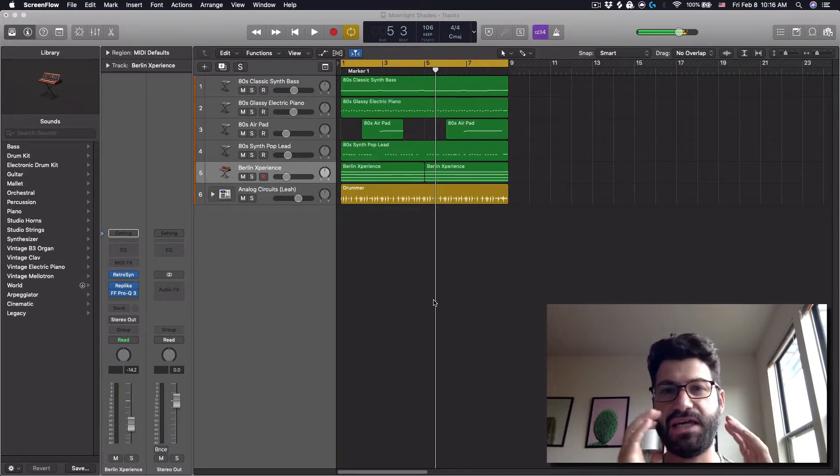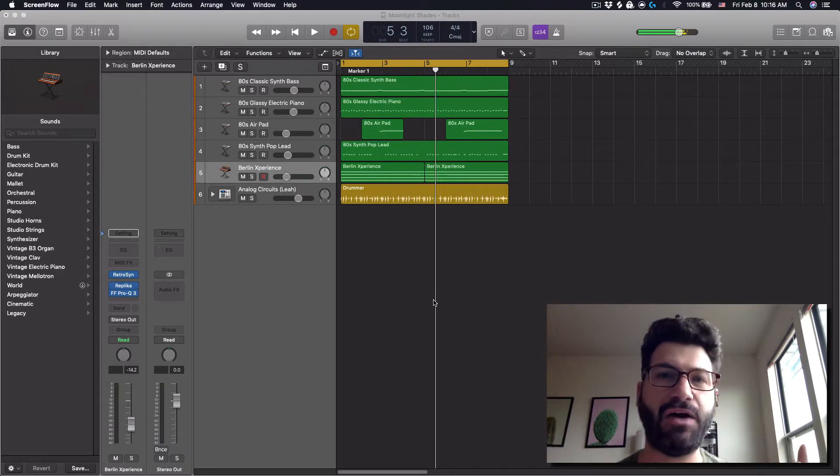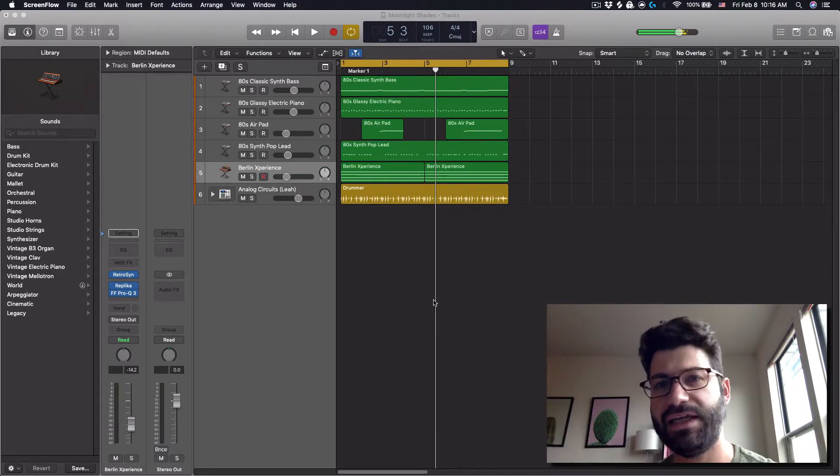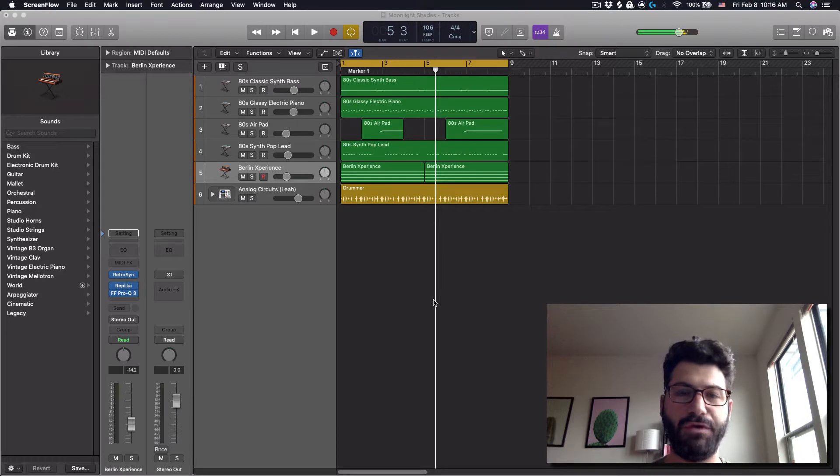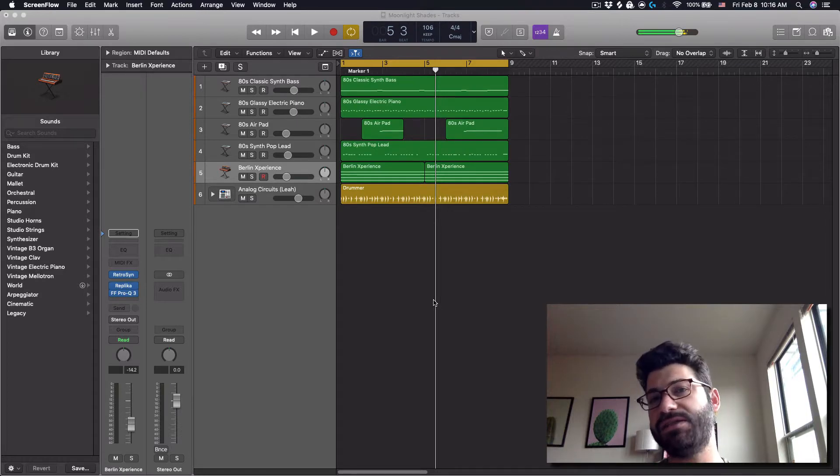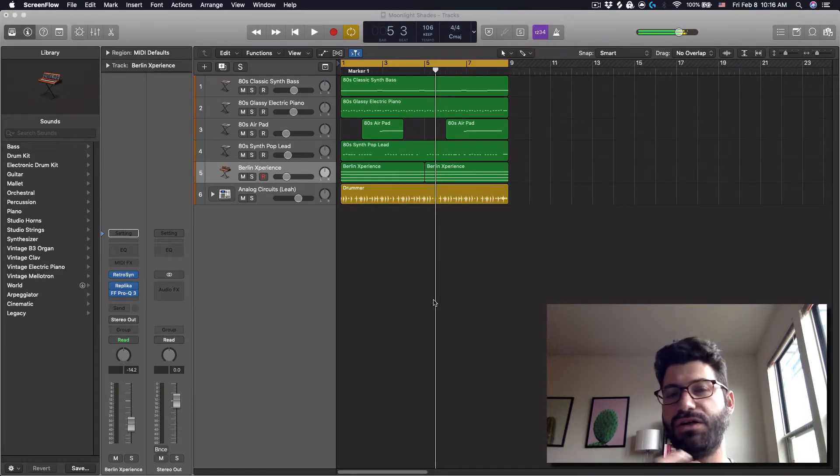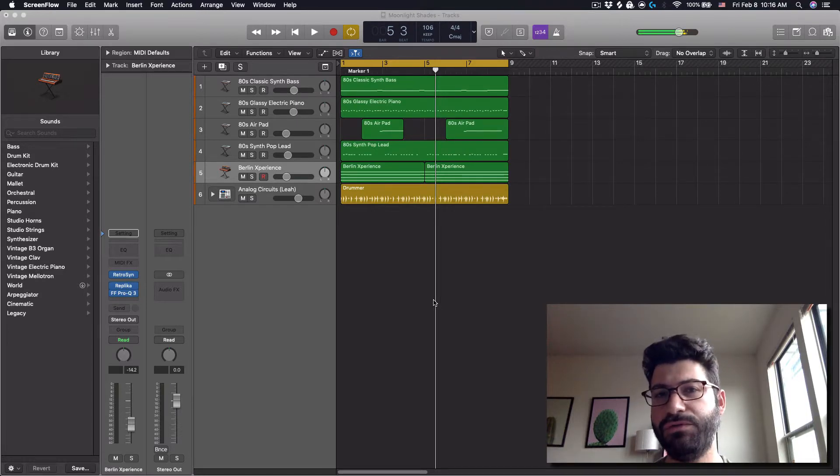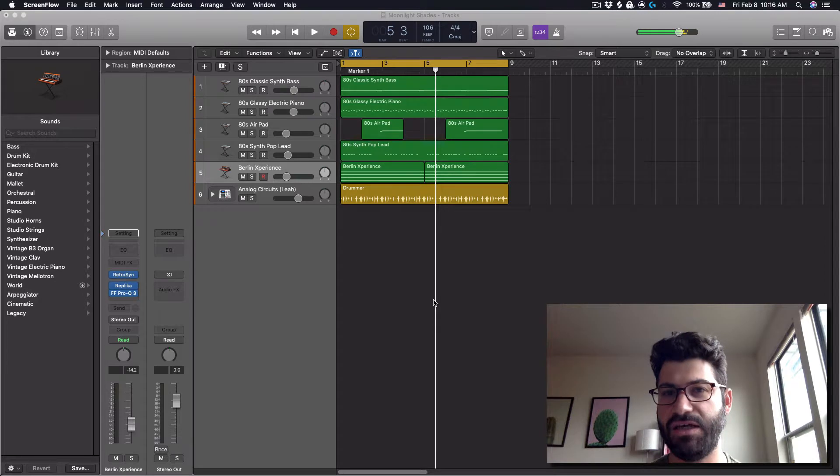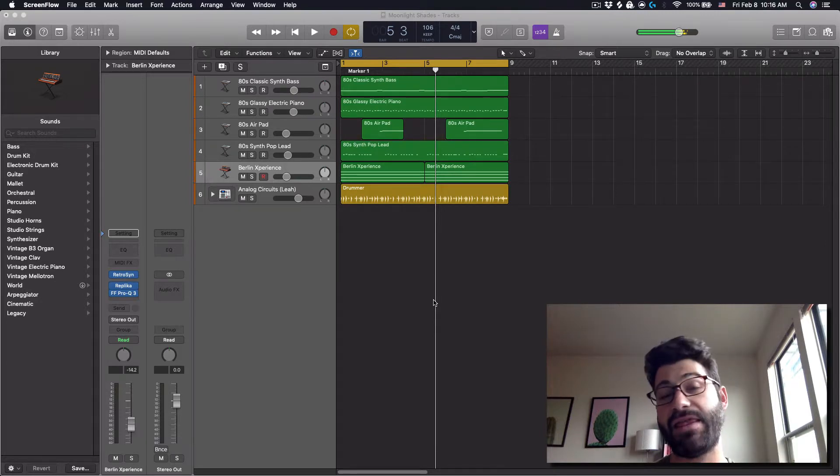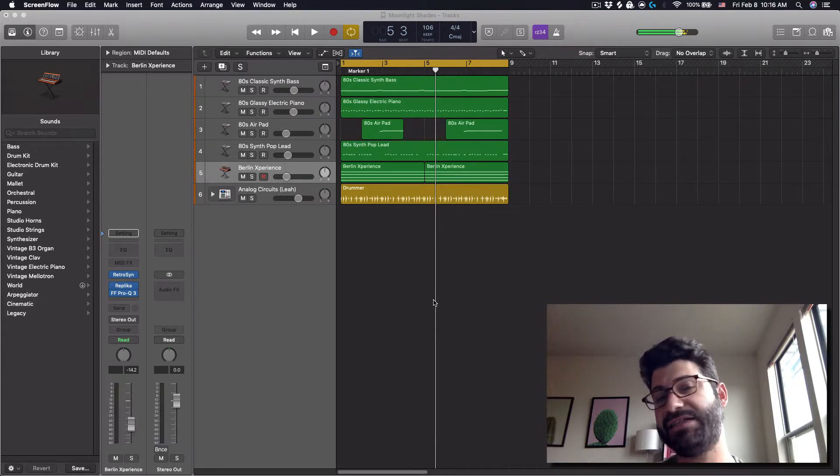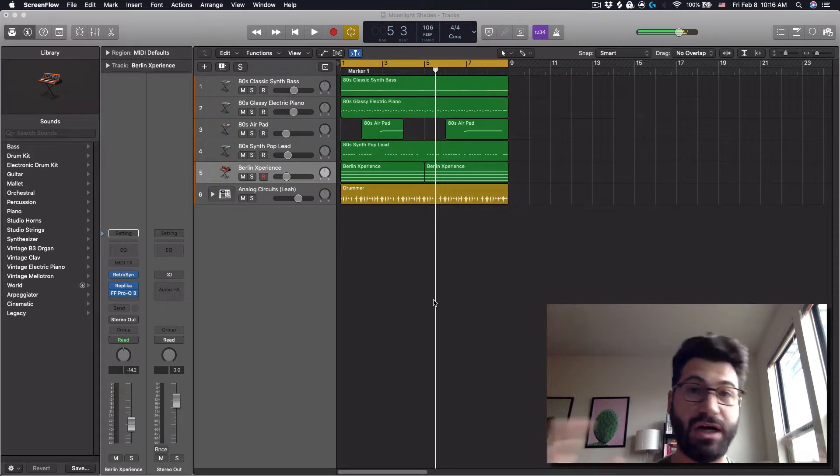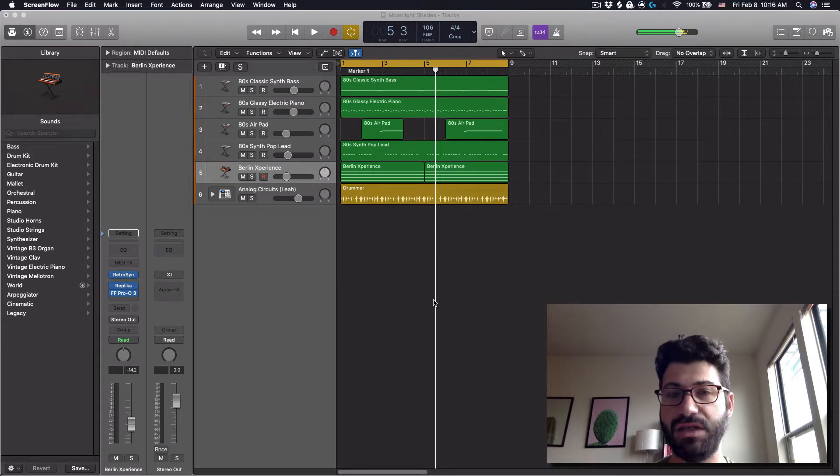This is a super powerful EQ, especially for subtractive EQing, for removing things. I think it's great for beginners, because it'll show you how to EQ and help you kind of develop your ears. And then it's also great for more advanced mixers, because it's just chock full of features.